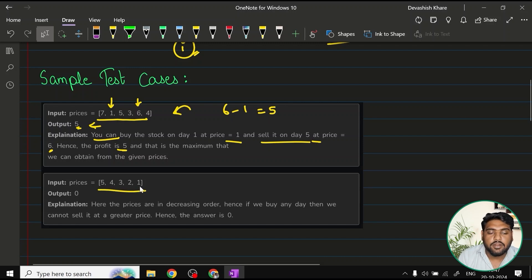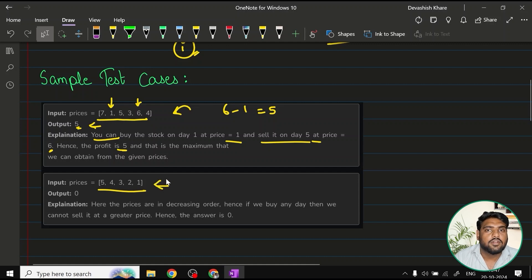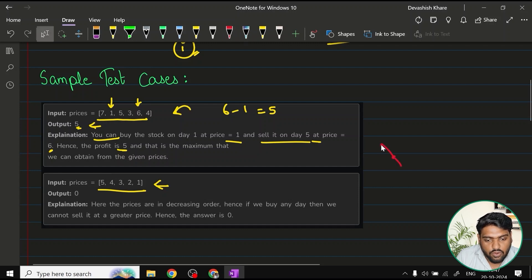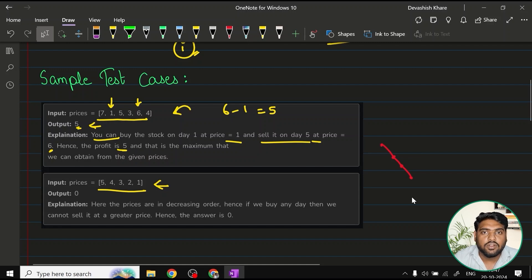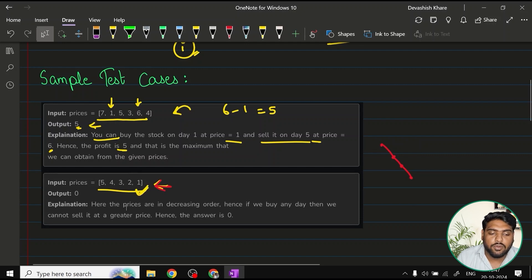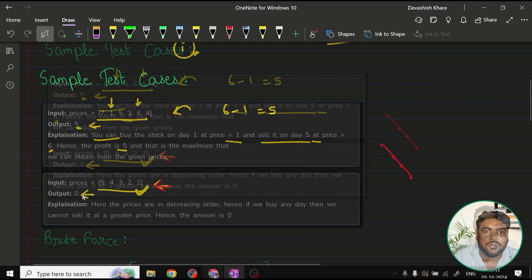In the second example, all elements are in descending order — the price of the stock has only gone down. The graph never went up, so there is no possible way to make a profit. Hence the answer you have to return is zero.